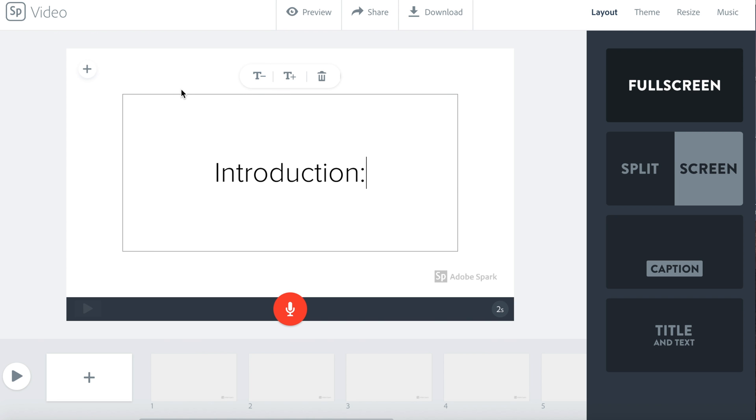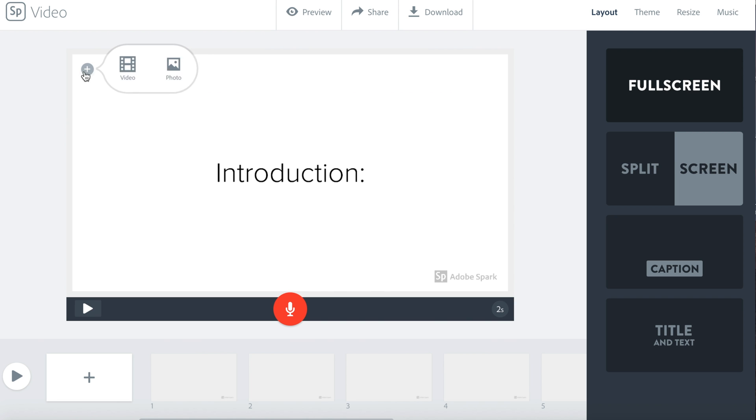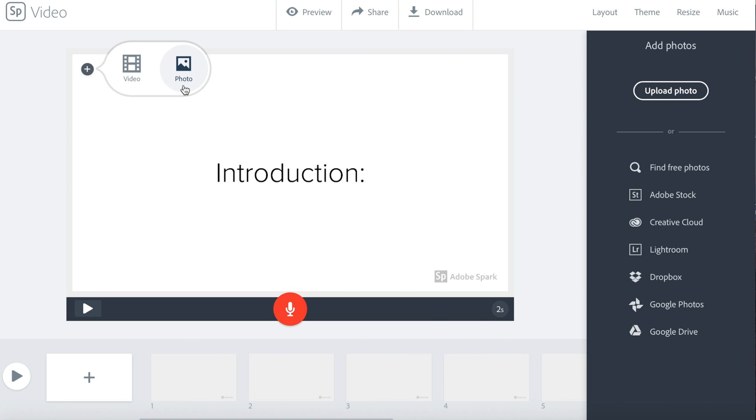You might see a plus sign on your slide. You can click it to add video or pictures to that slide behind the text.